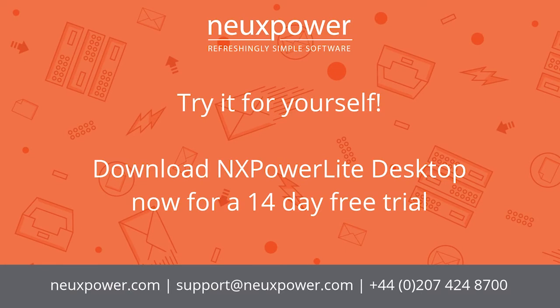So in that case, try it for yourself. Visit neuxpower.com and download NX PowerLite Desktop to get your 14 day free trial.